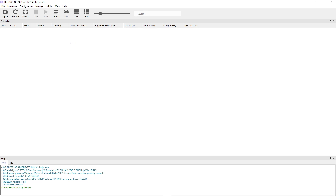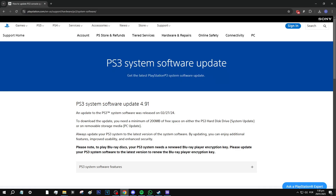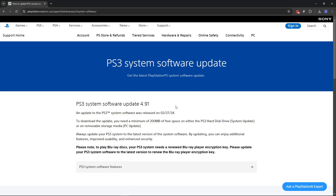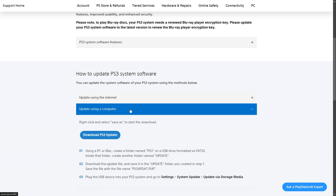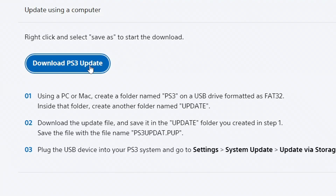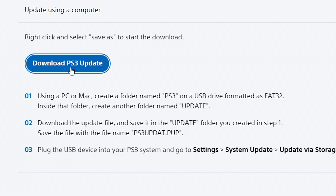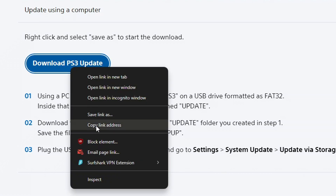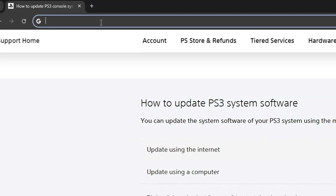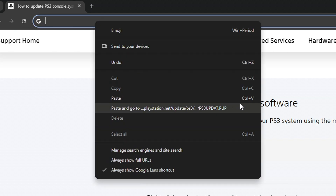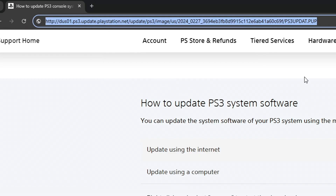The first thing we're going to do with the emulator is install the firmware, which we get from the official Sony website — the link will be in the description. Scroll down to 'How to update PS3 system software,' click 'Update using a computer,' and you'll see a download button. For most people just clicking that button doesn't work, so right-click it, select 'Copy link address,' paste the link into your browser, and press Enter to start the download.